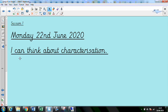Our objective today is: I can think about characterisation. What does that mean? You can pause the video and have a chat with somebody or you can have a chat with me. I can see the word character in there — I can think about character.